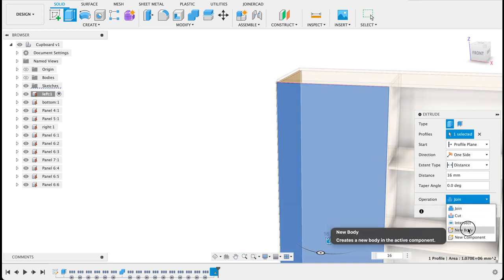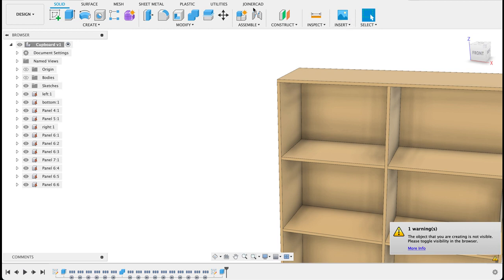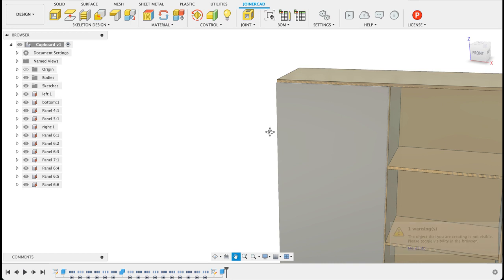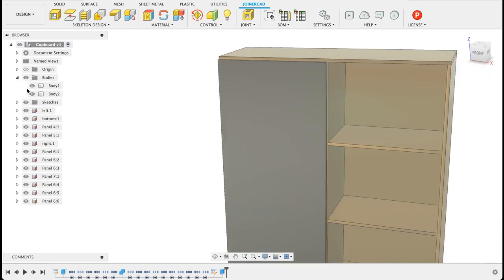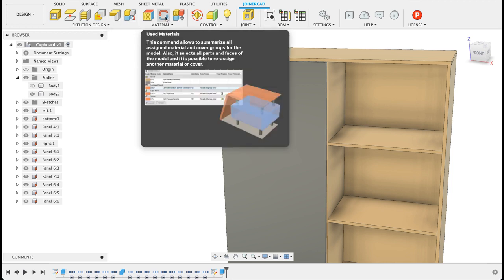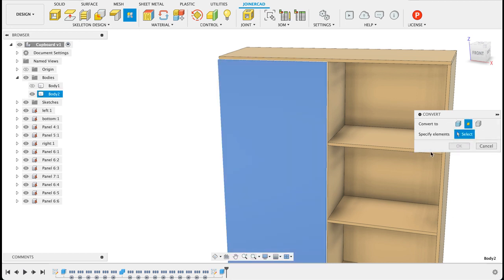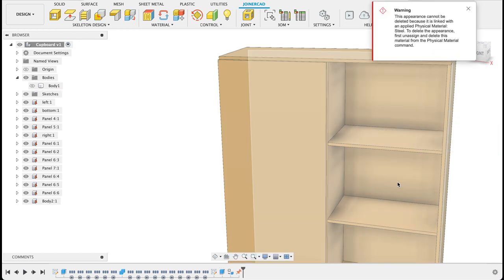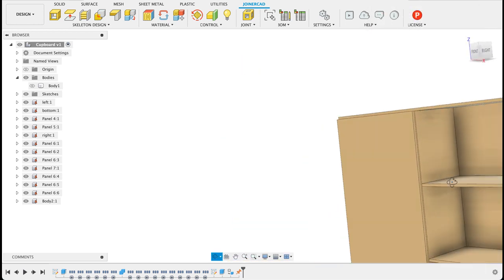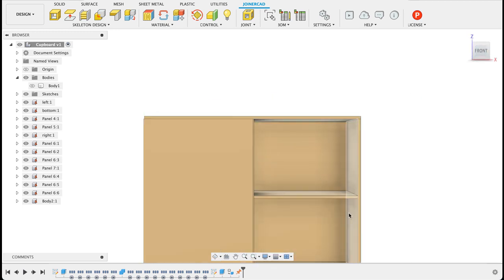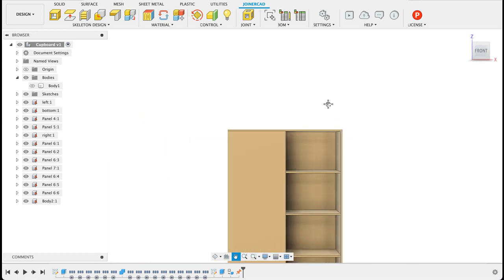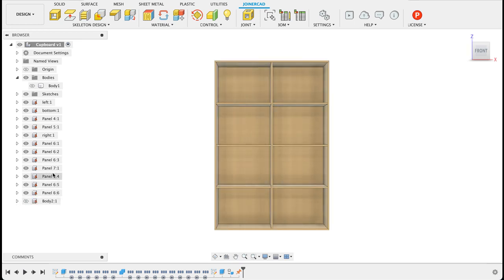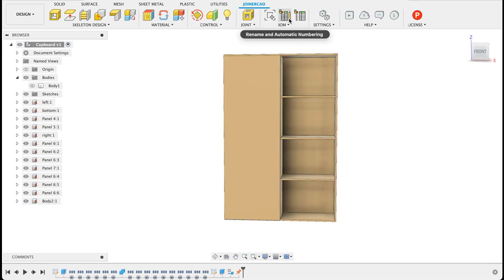Now when we go back into JoinerCAD turn bodies back on there's this other body here so I'm going to turn off body one. We can go there's one called convert so convert we're going to change this into a panel. Select that element and there we have a panel that we could use as a door. Obviously it's a little bit out because I didn't project all the points and make sure it's centered but that's basically what it looks like and you can name each component over there.